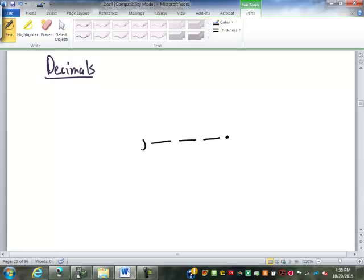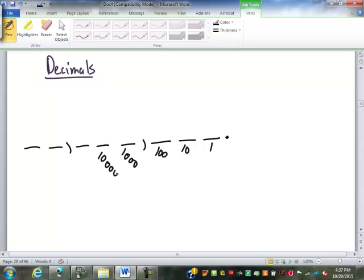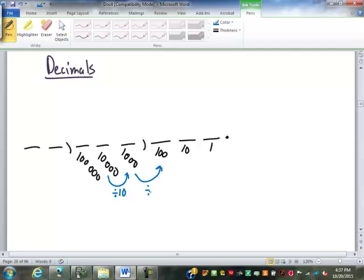Let's review our place values on the left side of the decimal quickly. So this is the 1s, the 10s, the 100s — I'm writing them out as numbers — the 1,000s, the 10,000s, the 100,000s, and so on. Every time you move one to the right, numerically it's divided by 10. From 1,000 to 100, you divide by 10. From 100 to 10, you divide by 10.